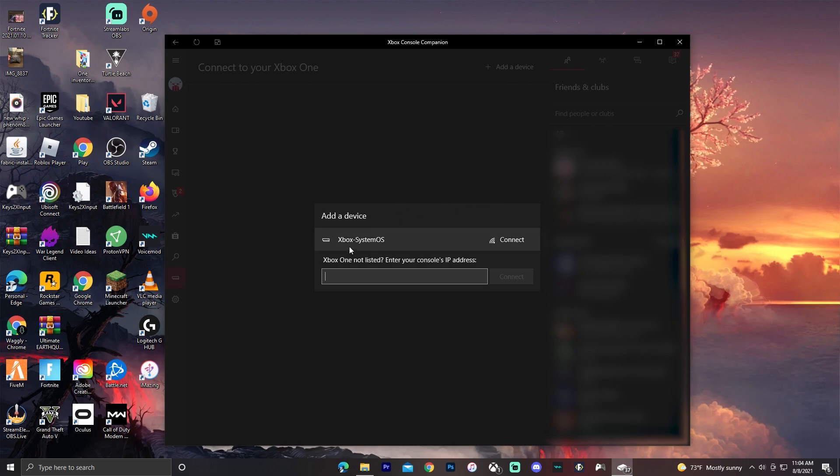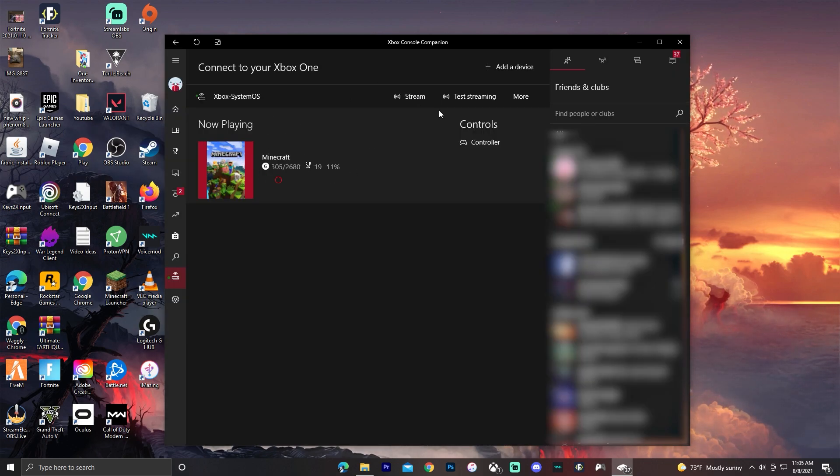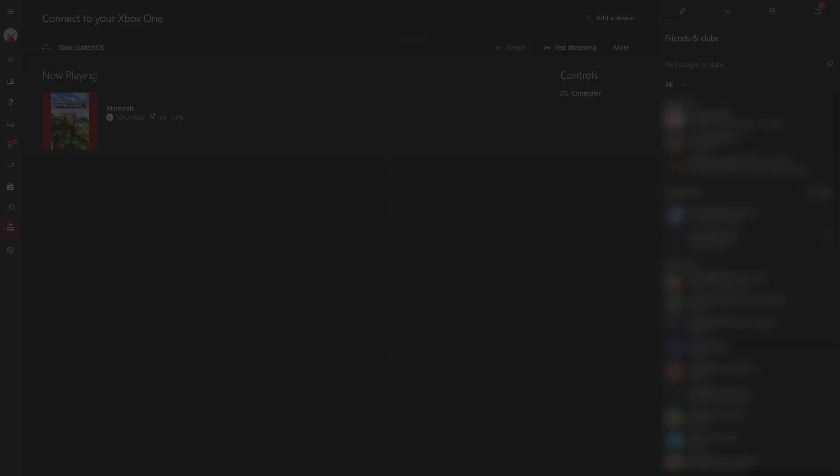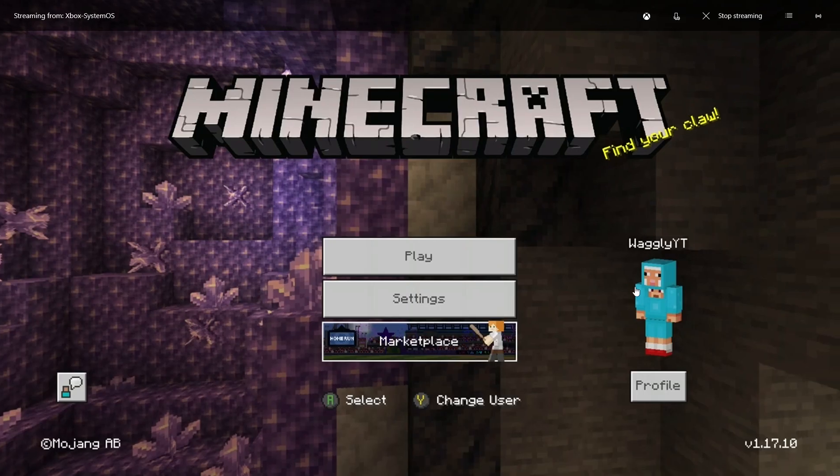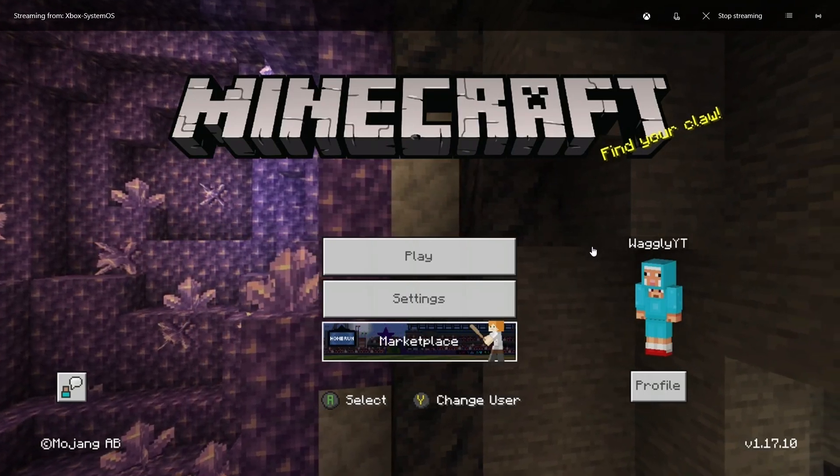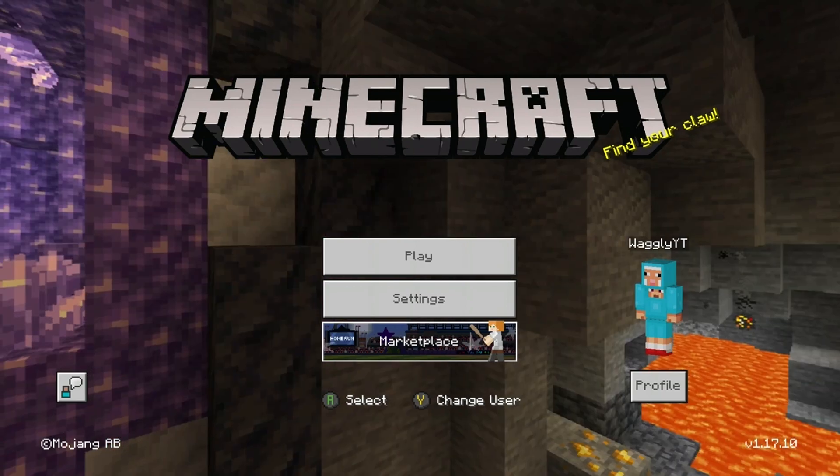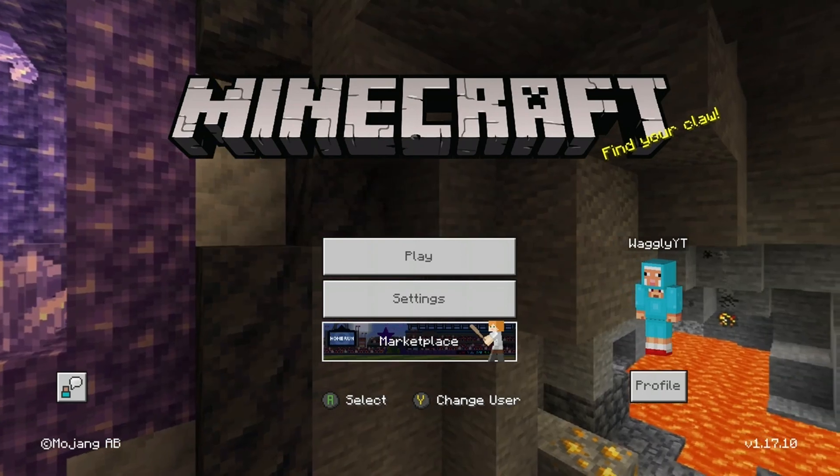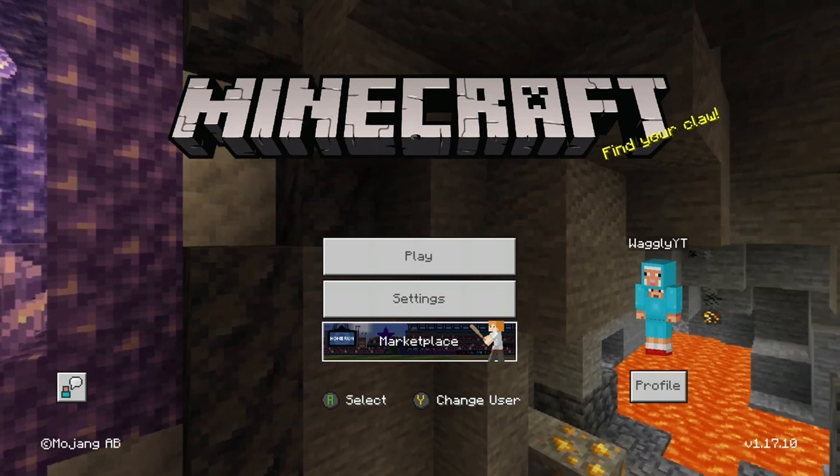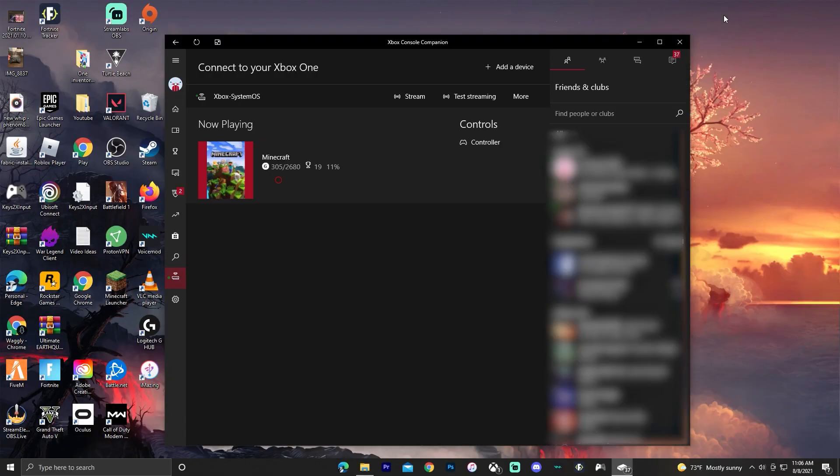Here it says what I'm playing, Minecraft, and click stream. So as you can see it's streaming my Xbox screen wirelessly and the quality is actually pretty good. I'm just gonna click stop streaming for now.